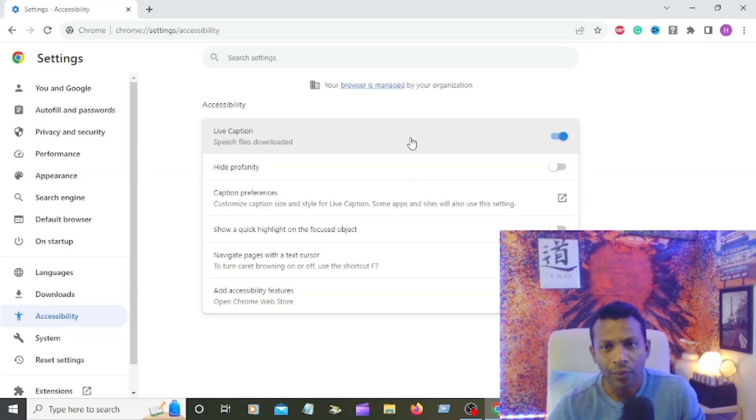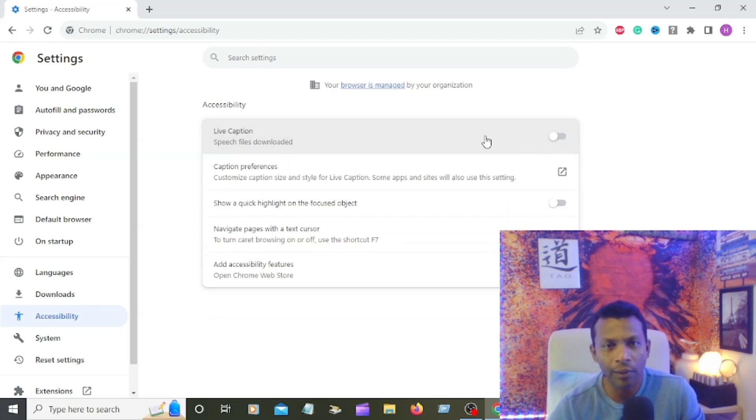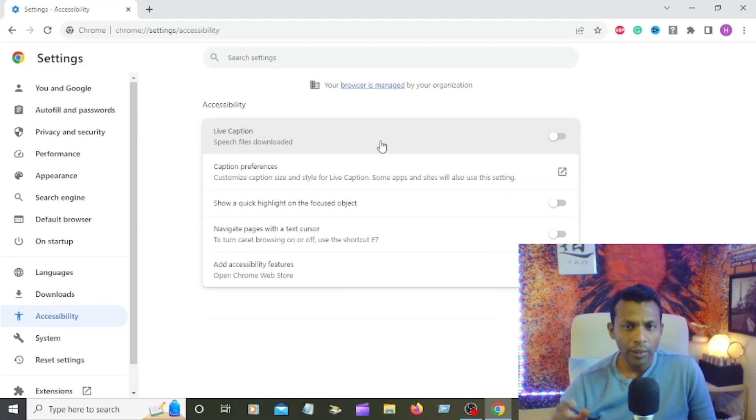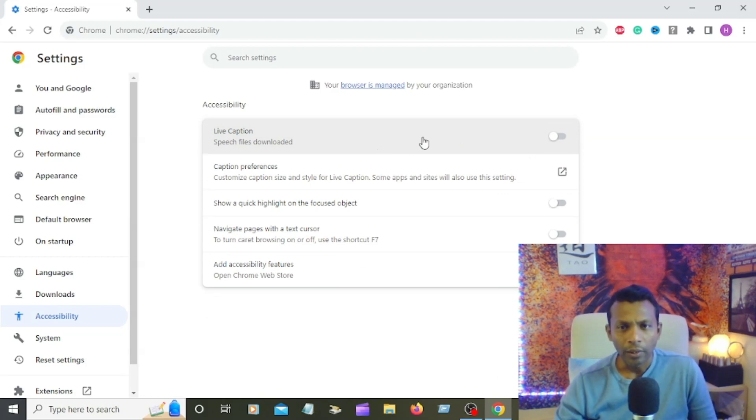Right guys, I don't need the live caption turned on. I'm going to turn it off again. Click that button. That's the way how to turn on and turn off the live caption in Google Chrome. Thank you for watching, have a great day.